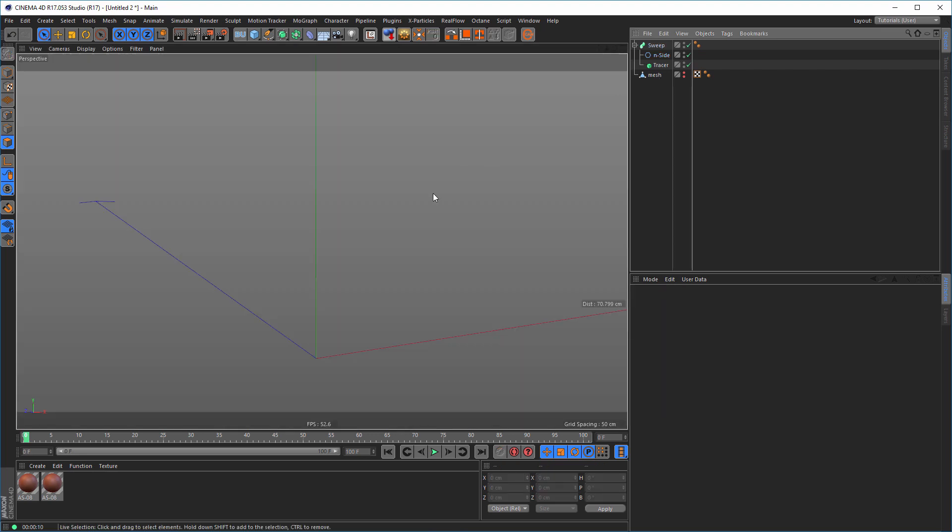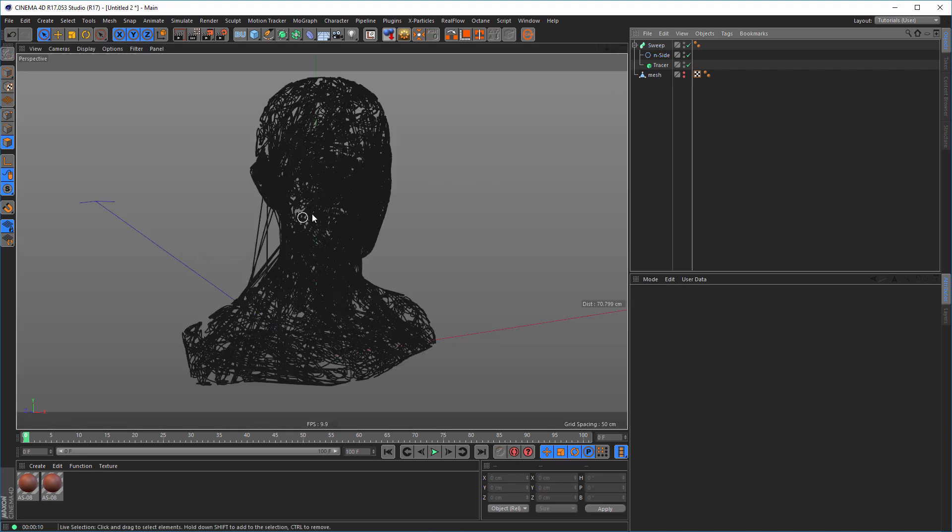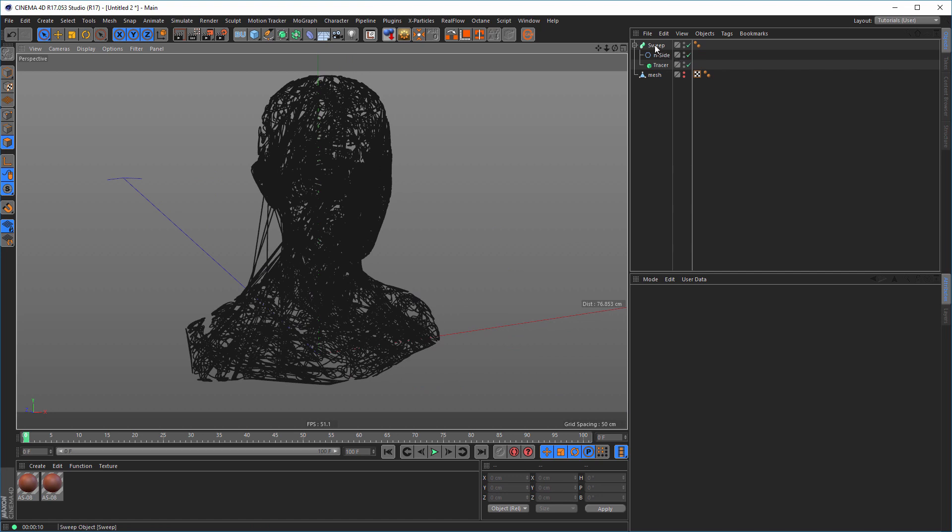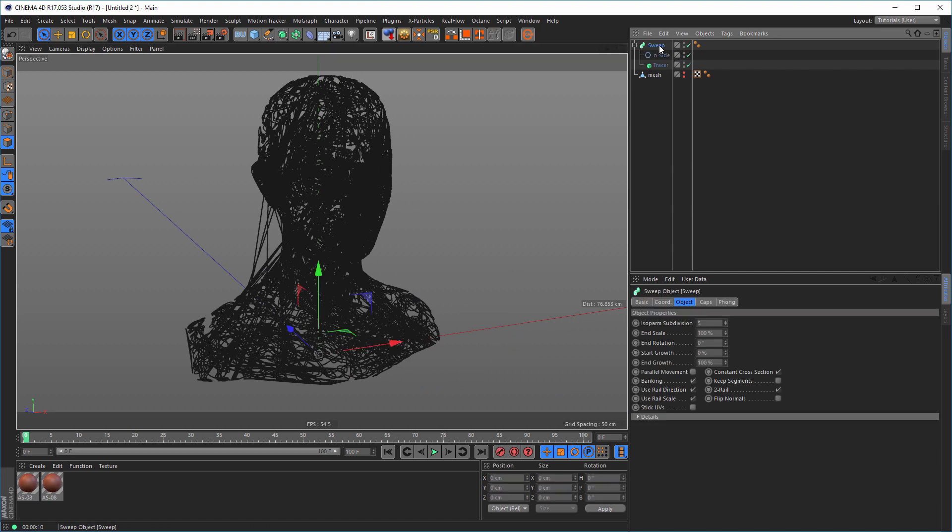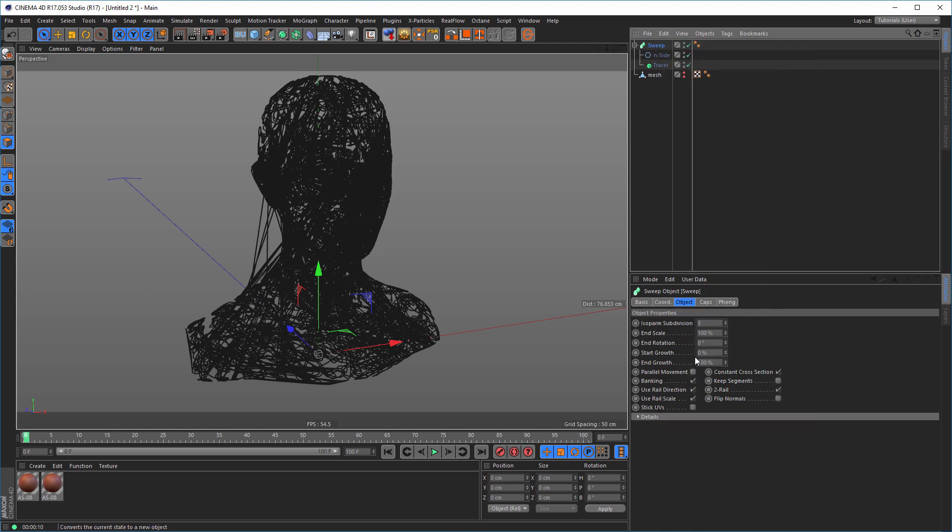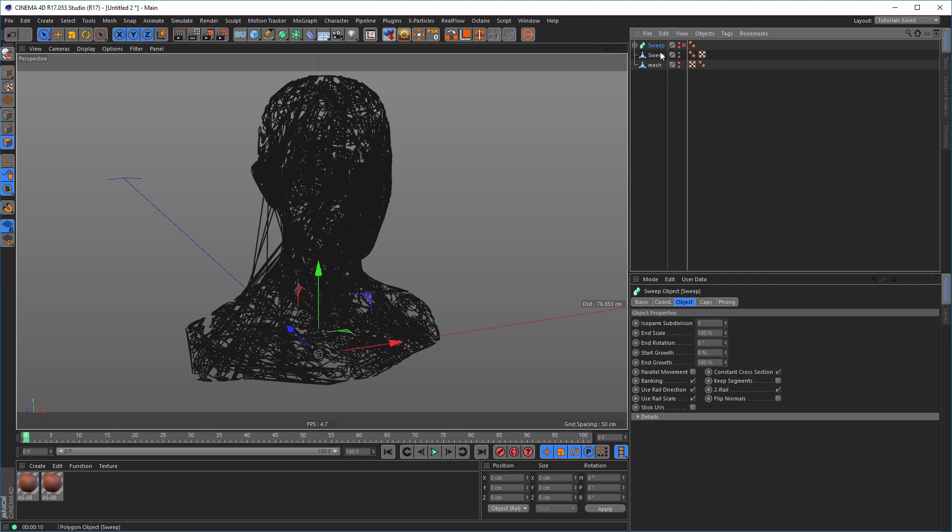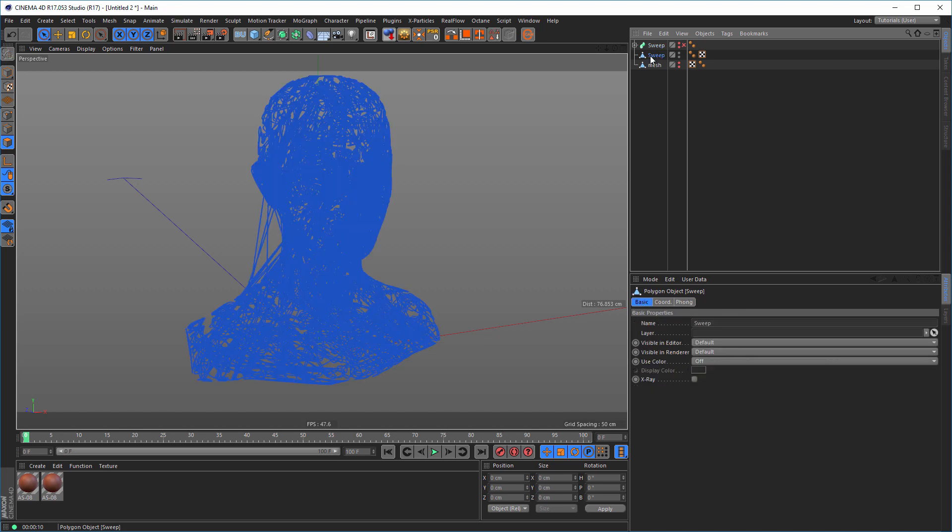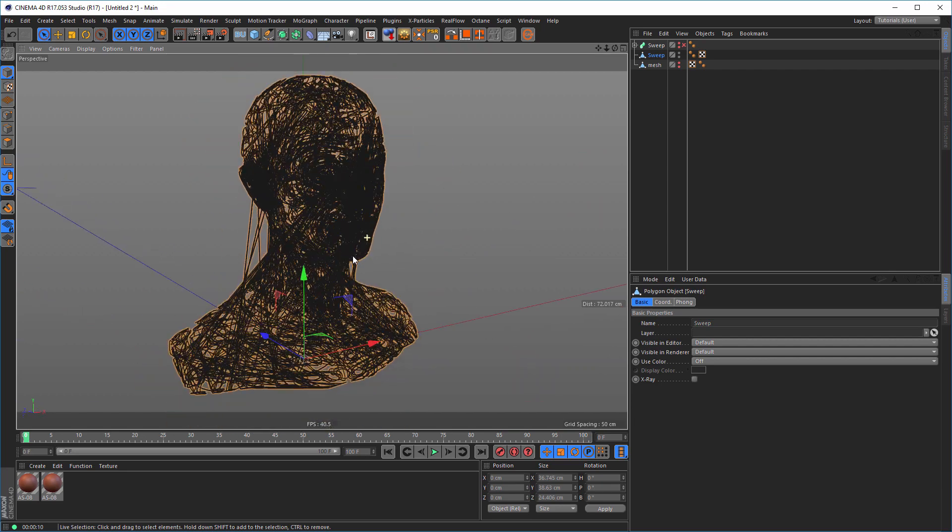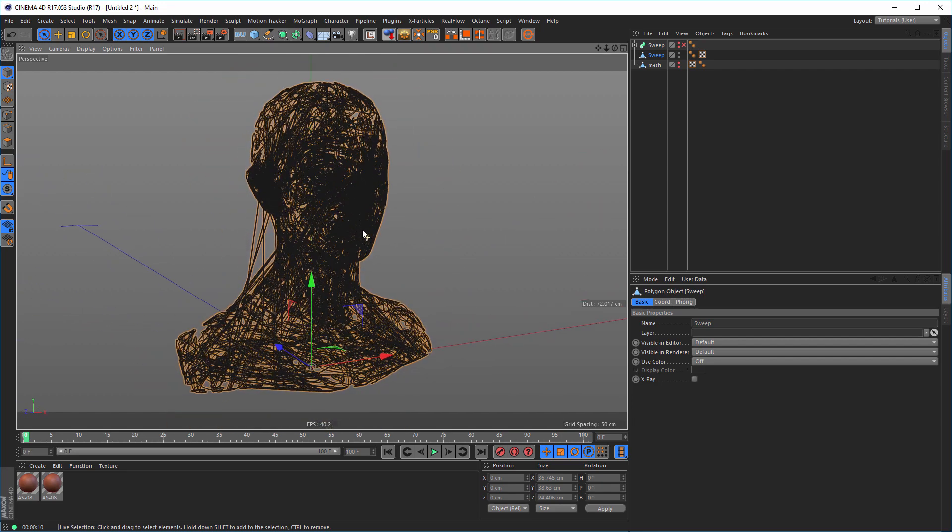And if it's not fast enough in the viewport or something else, just take your sweep knobs here, and make it editable, or go and right click, and current state to object. Now you have a sweep here, you can hide this sweep, we don't need it anymore, but this. And you have just one object with this spline. And now it works much faster in the viewport.